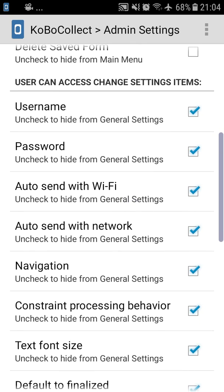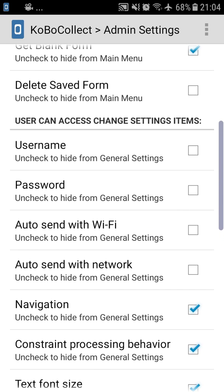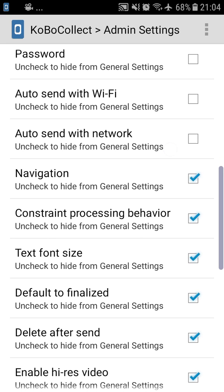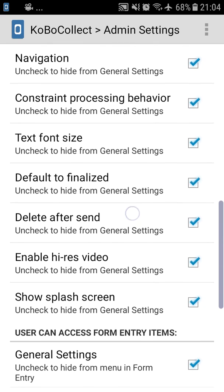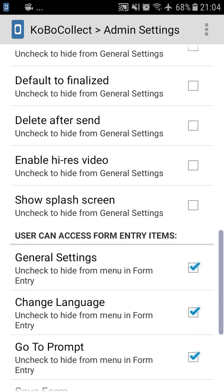In the following lines, you can see that you can uncheck your username, your password, auto send Wi-Fi and auto send with network. This way, the enumerator won't have the chance to look at your username, your password, or define if the forms will be sent automatically with Wi-Fi or network. By unchecking this, you're simplifying what the enumerator can actually see in the general settings.